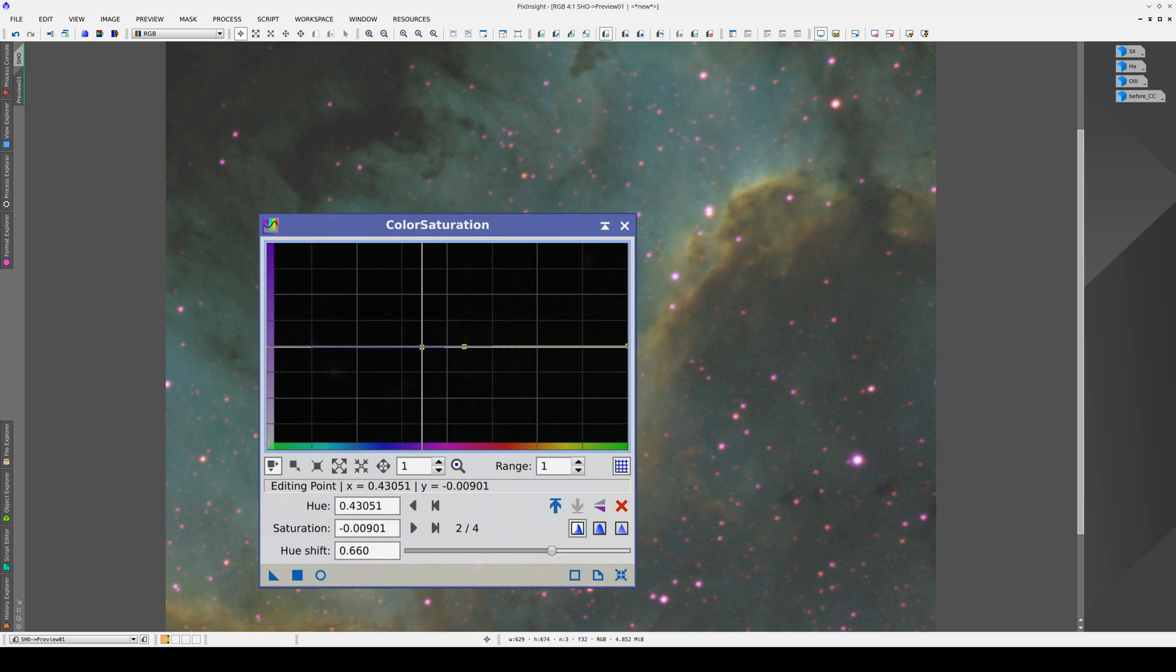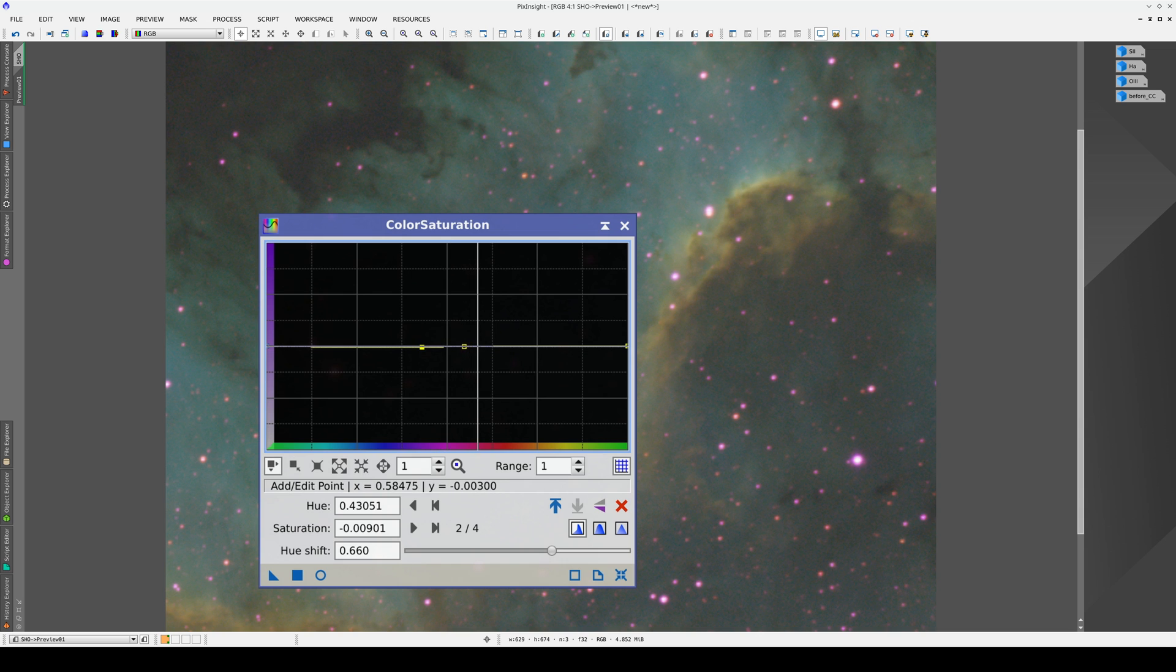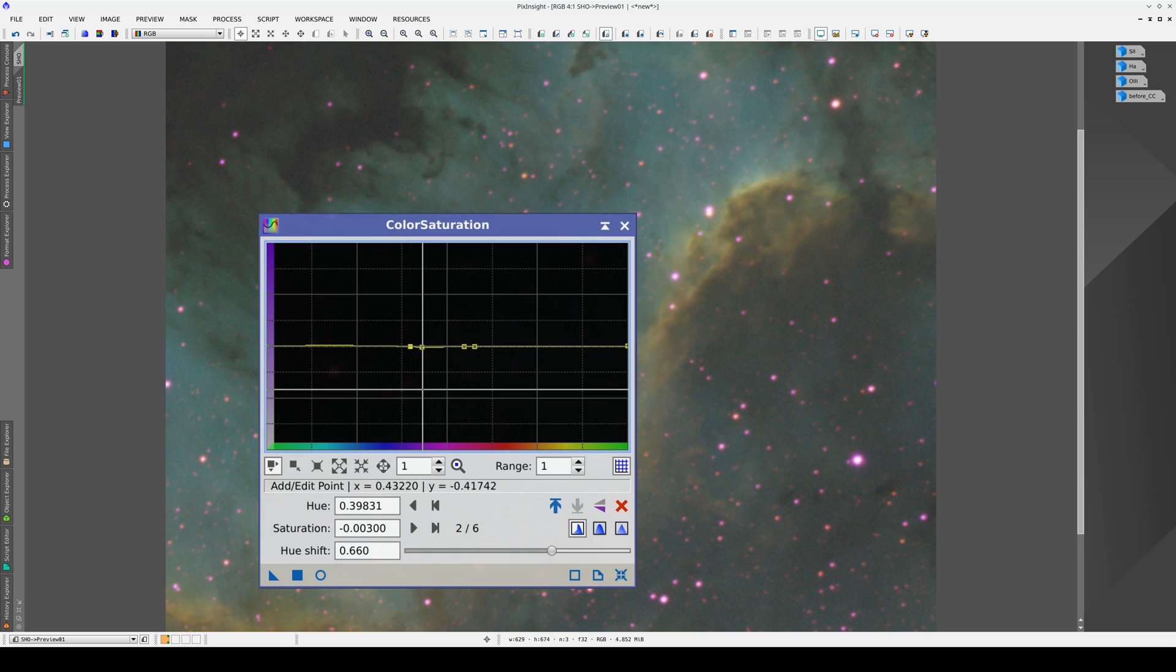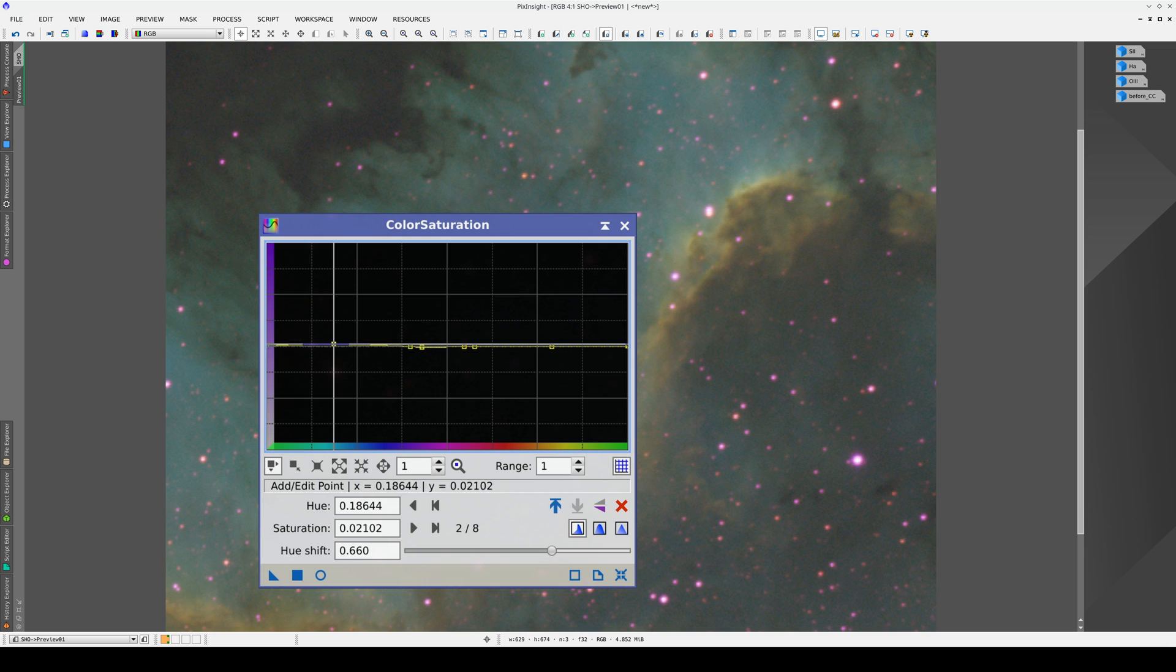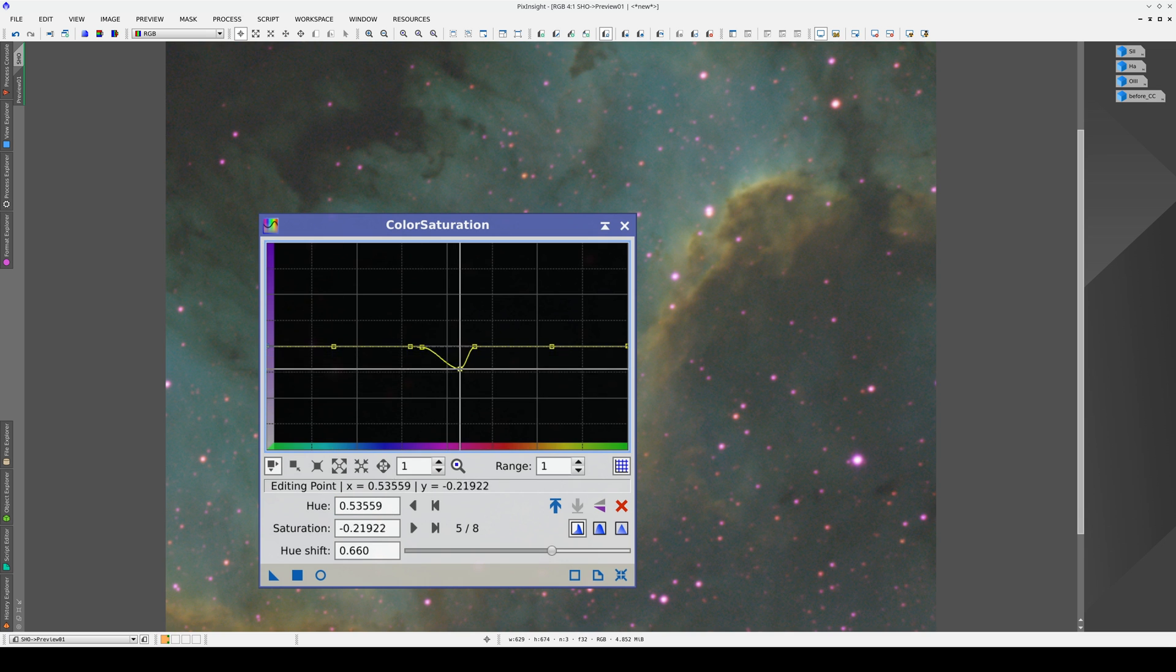First we define the range of hues we're going to work on by placing two dots on the curve. We then add two more dots just outside the range and two more halfway along to stabilize the curve. Now, we can reduce the saturation level of this range of hues.